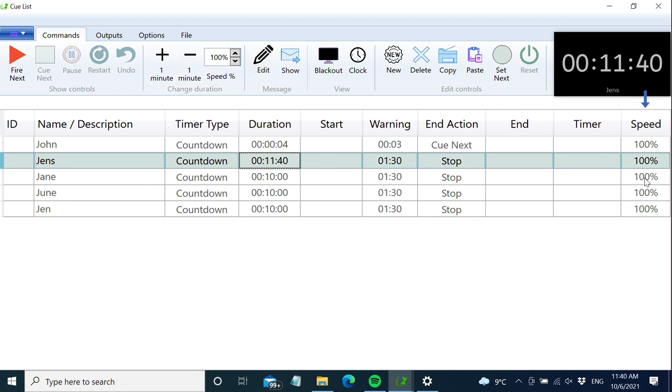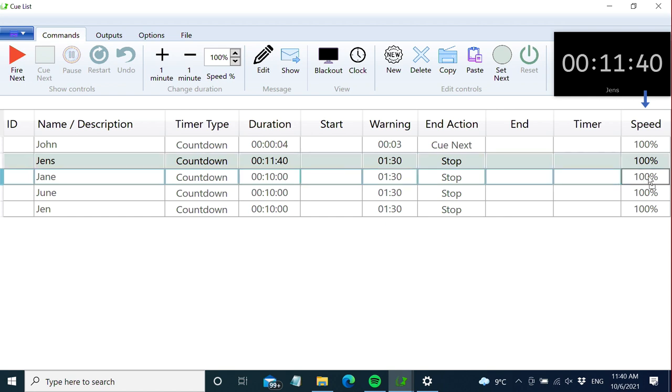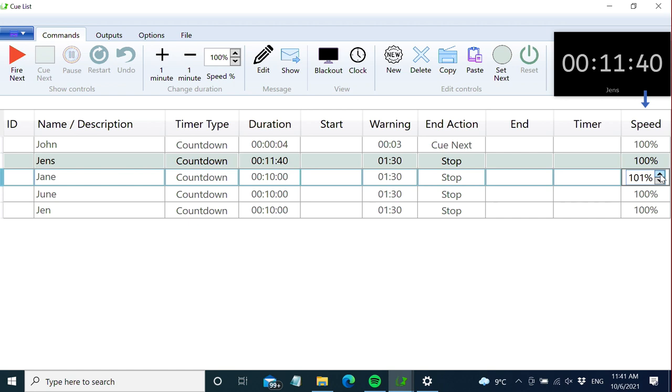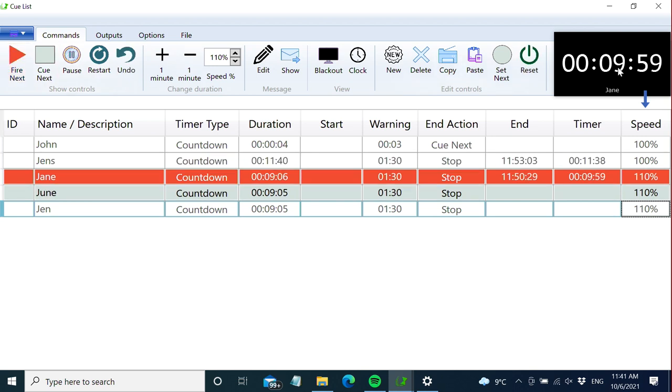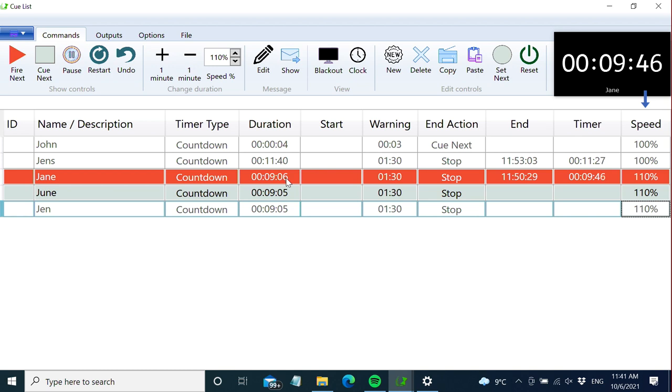In QTimer, you can also change the speed of future timers. This is useful if you're running late in the rundown and want speakers to spend less time without them noticing. If you increase the speed by 10%, the duration gets shorter, so they spend less time, but when you fire their timers they still start from 10. It's a little trick to alter how much time the counter is using. But be careful with this feature - you can get in trouble if you don't tell the speaker about it in advance.